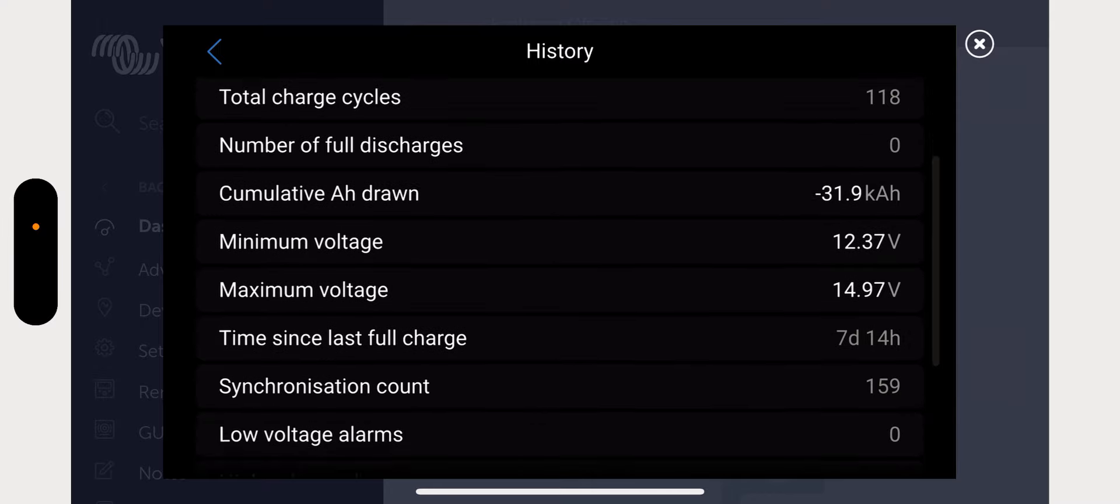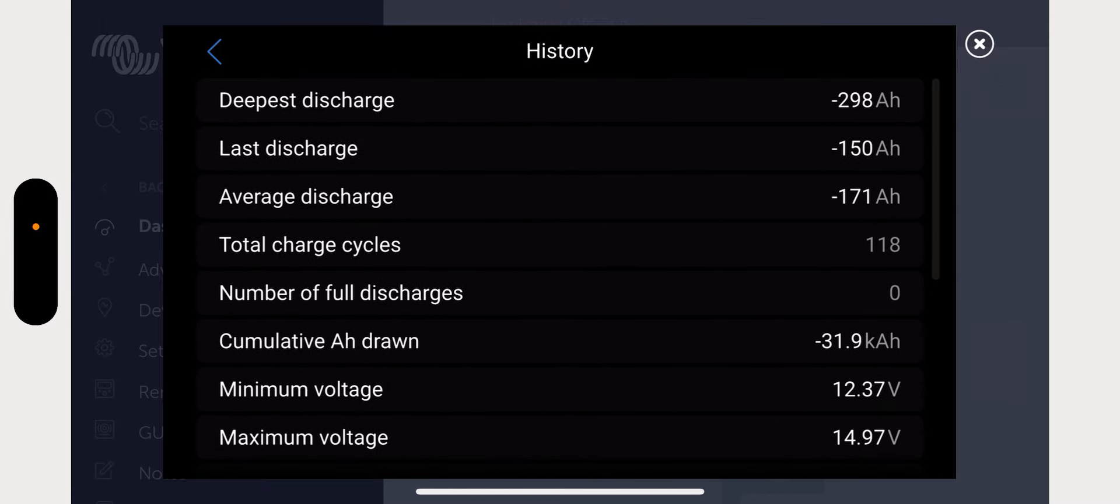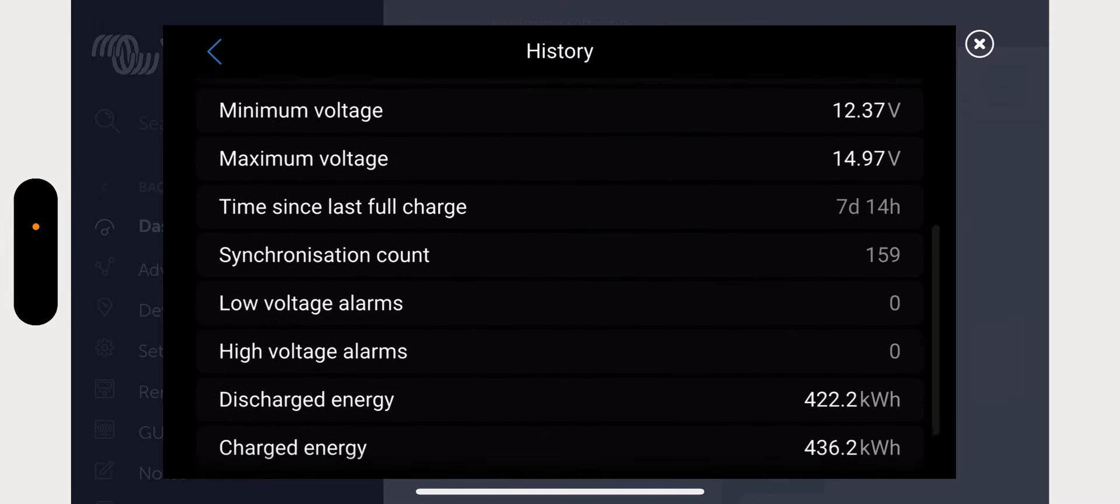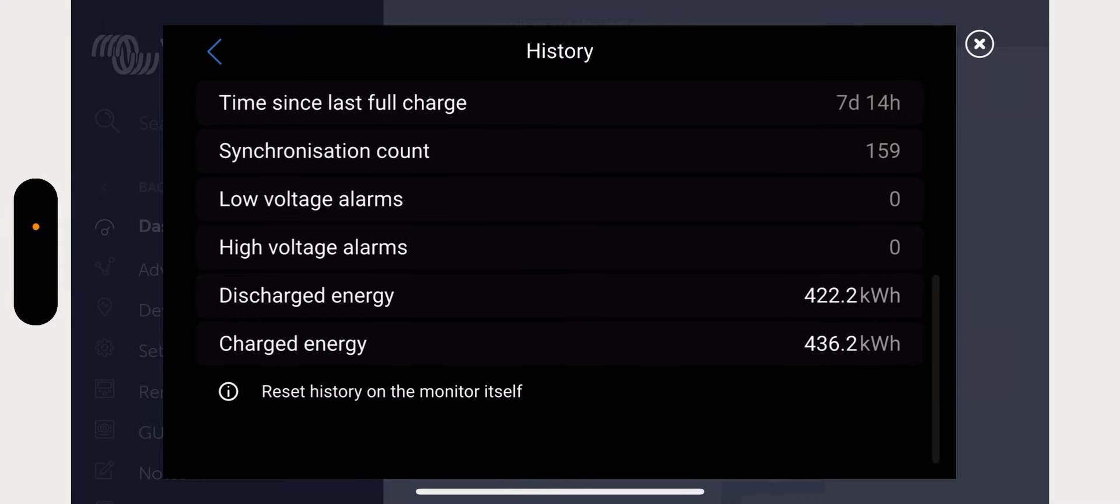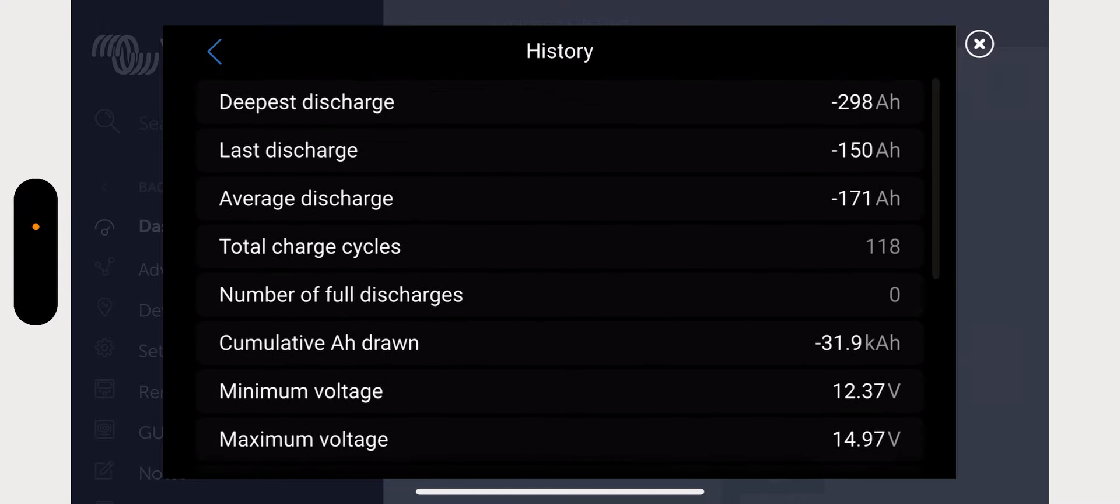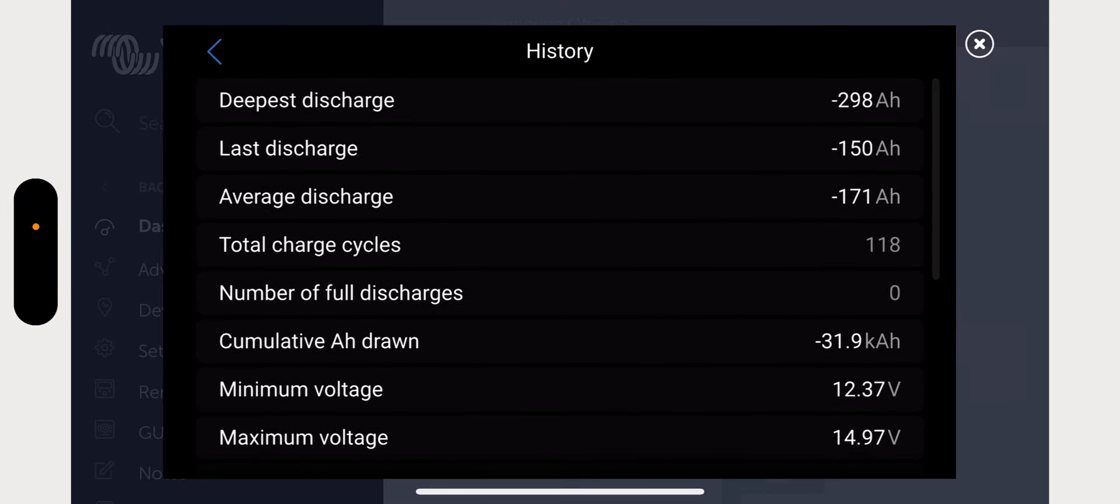And let's have a look. There's the Multiplus, which is switched off at the moment. But let's go into the BMV 712. There's a lot of information shown in here as well. So if you go into the history, for example, you can see all the history here.